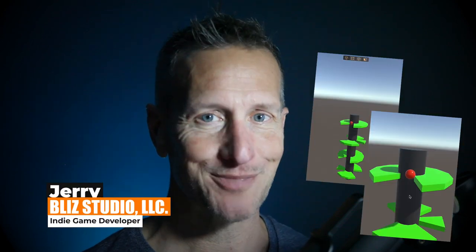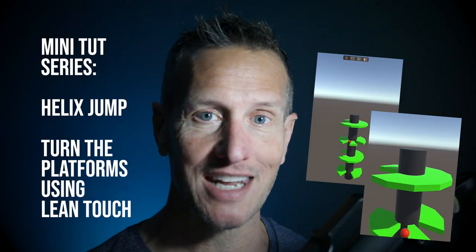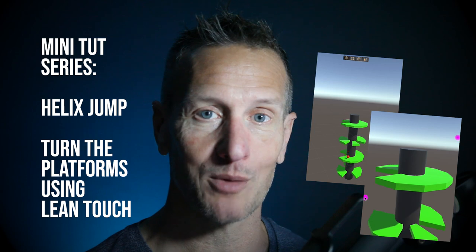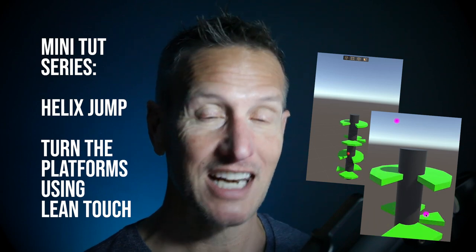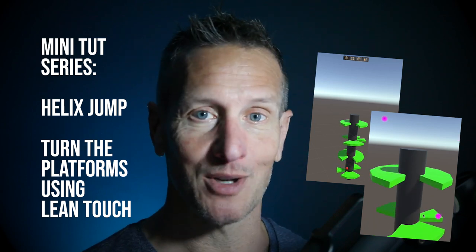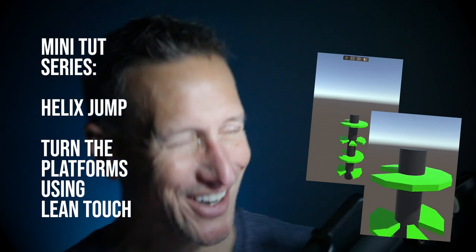Hey, this is Jerry from Blizz Studio. In this particular tutorial we're going to look at rotating our platforms using Lean Touch. It's super simple, and if you're ready to get started, let's go.